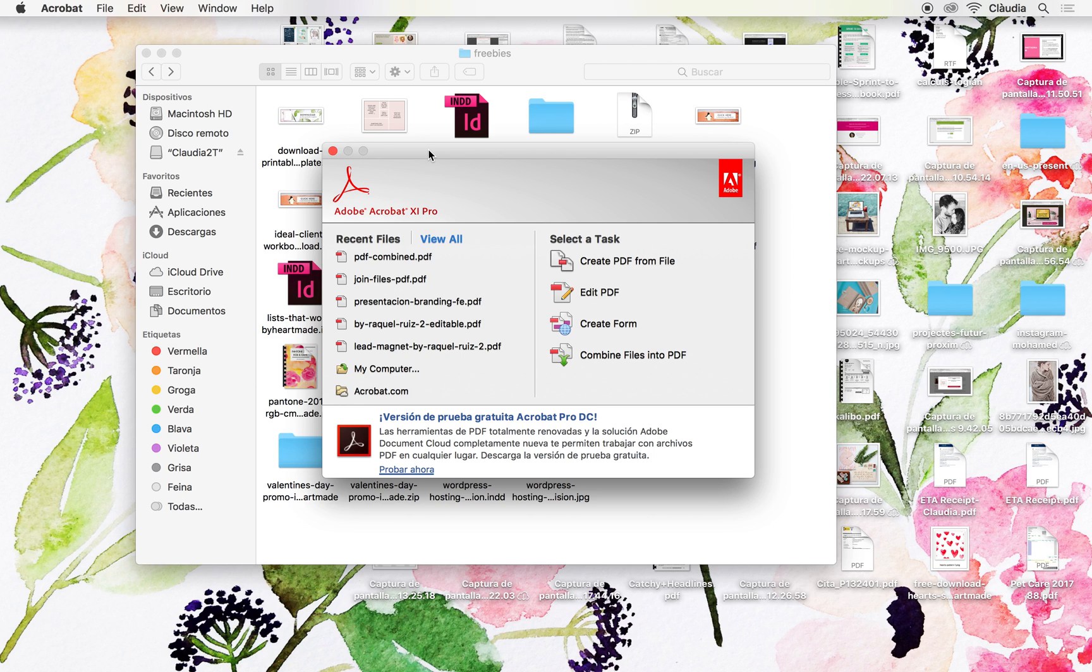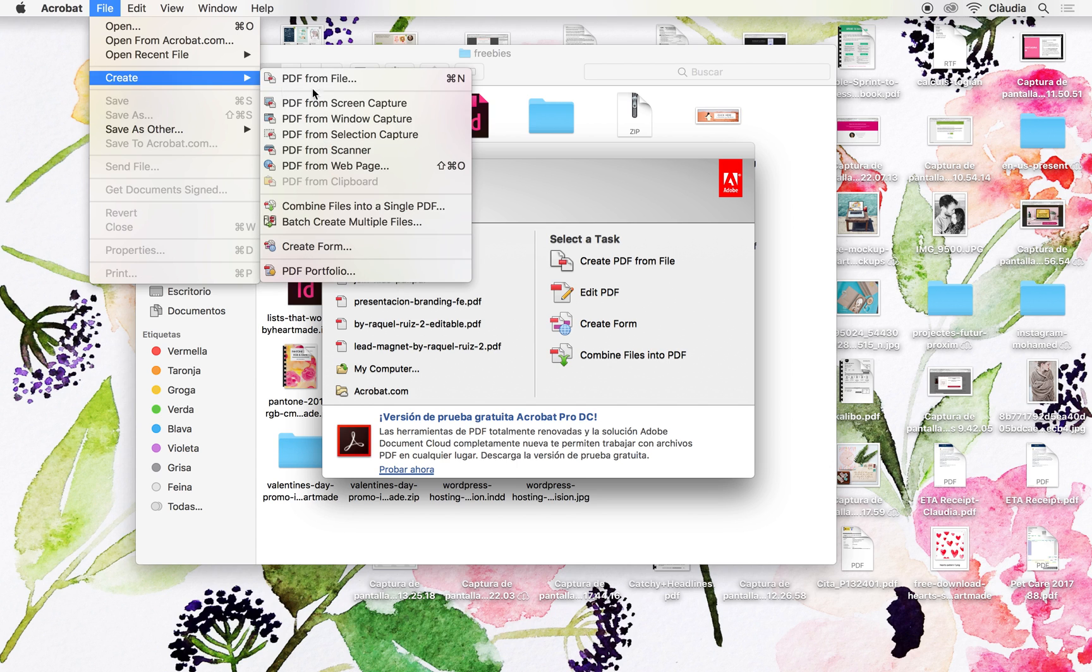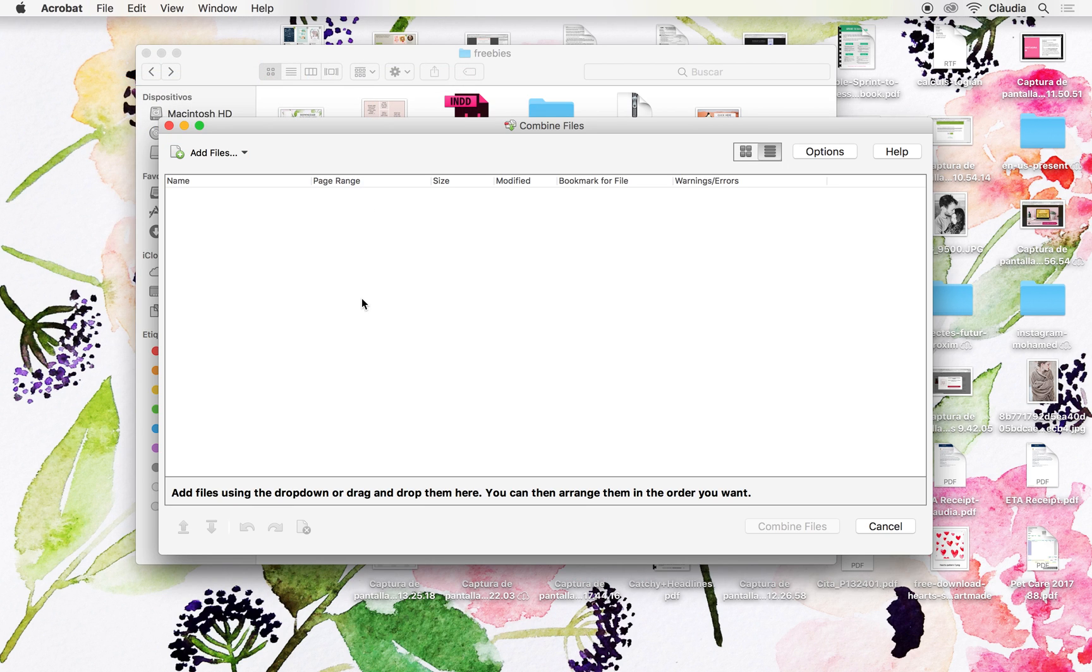What I use is Adobe Acrobat Pro, and this tool is fantastic because you just go here, you press File, Create, then Combine Files into a Single PDF, and it will pop up this window.